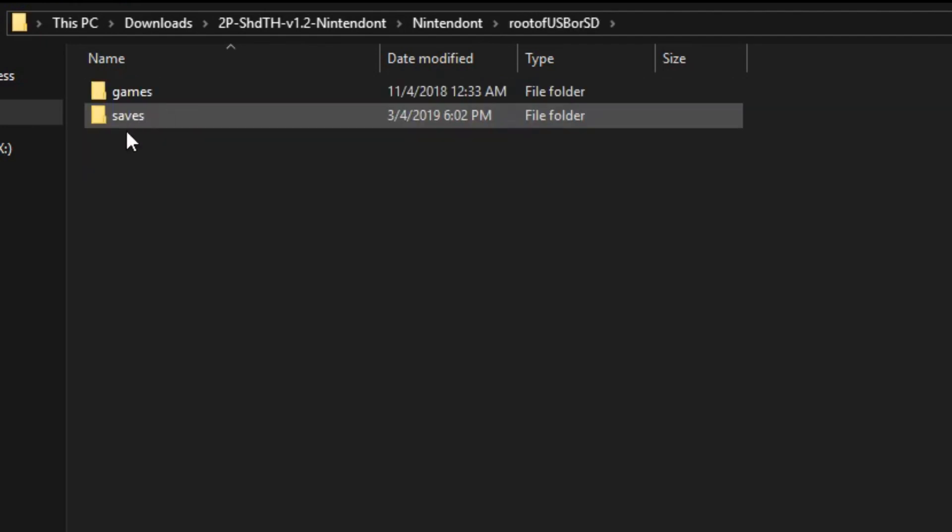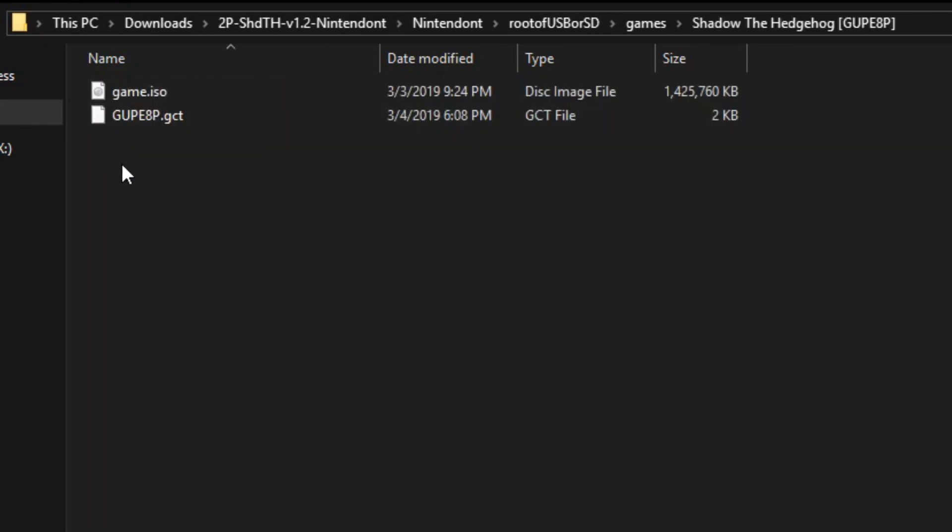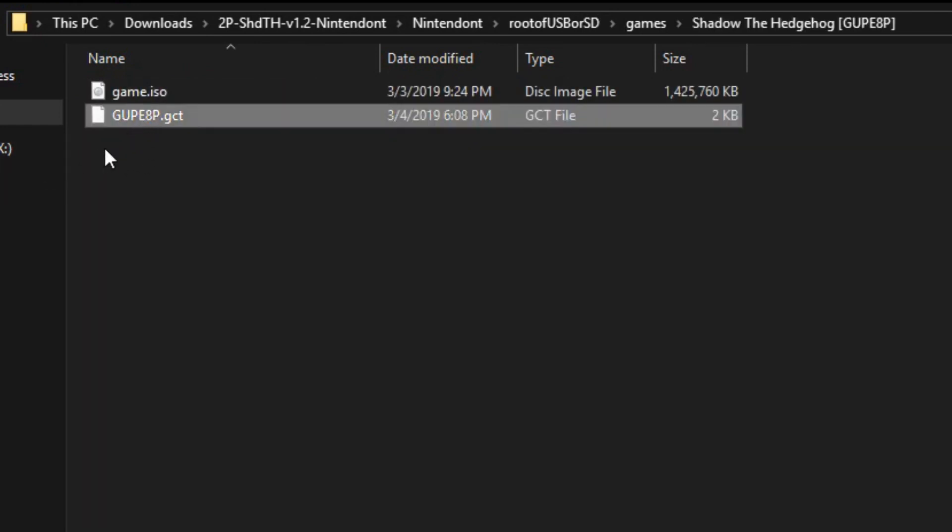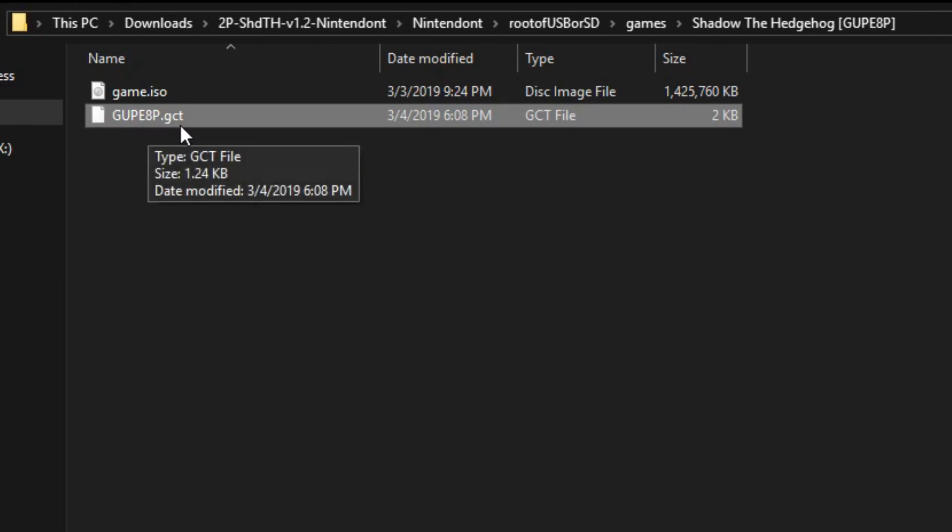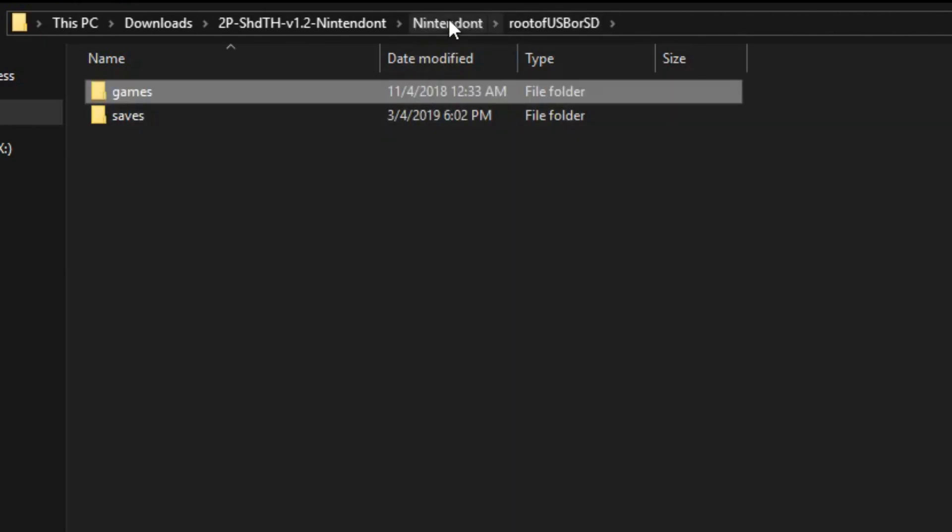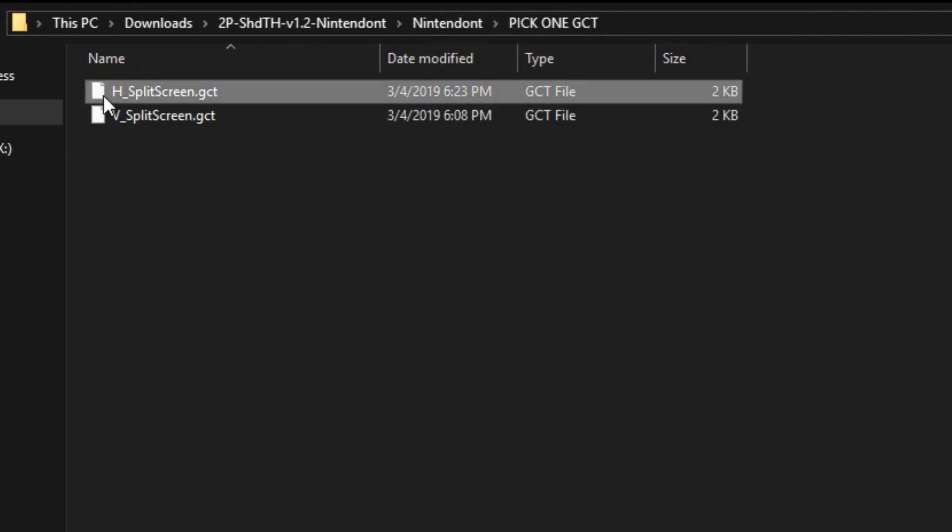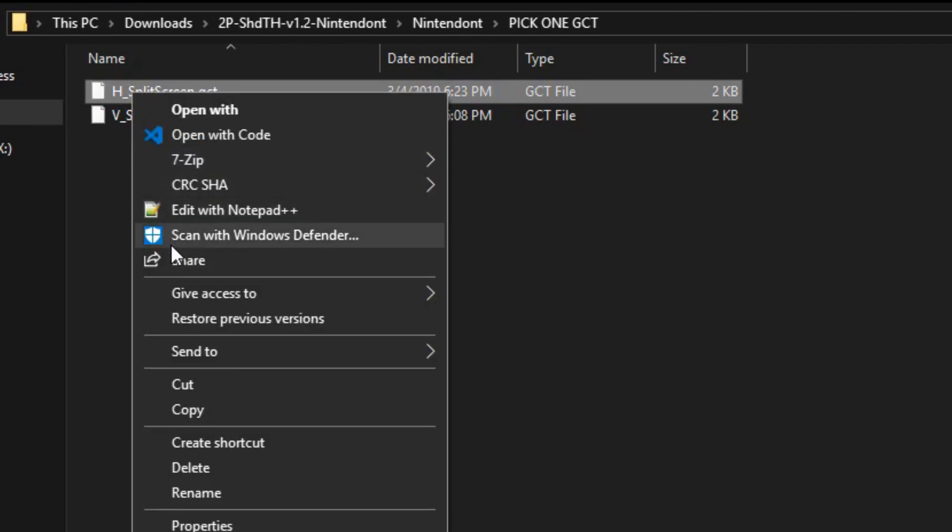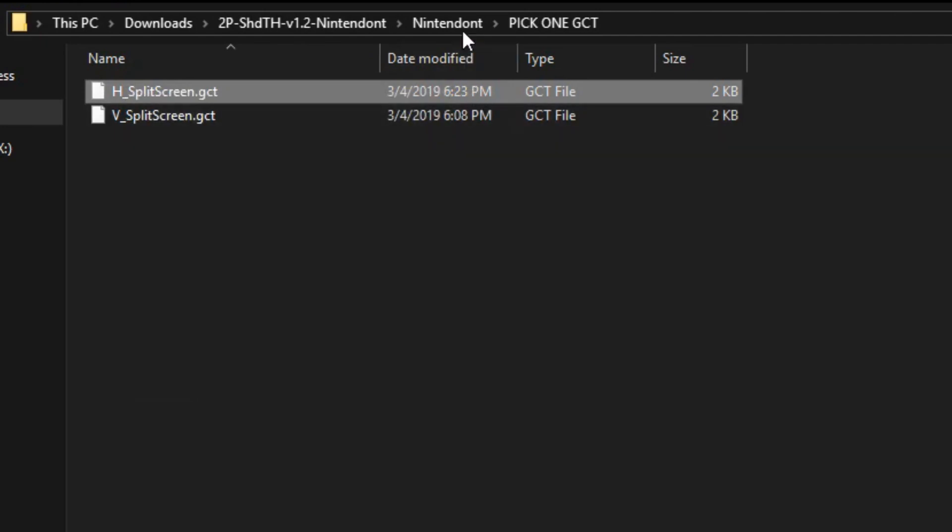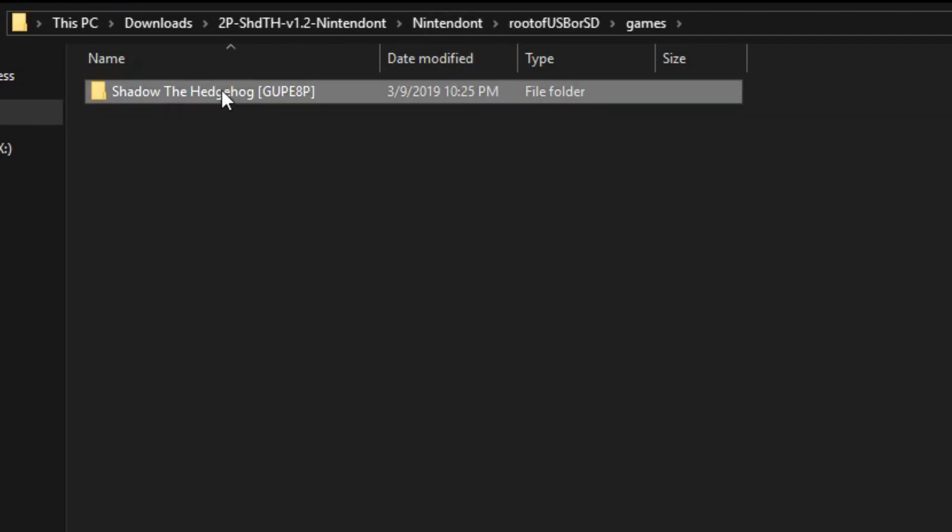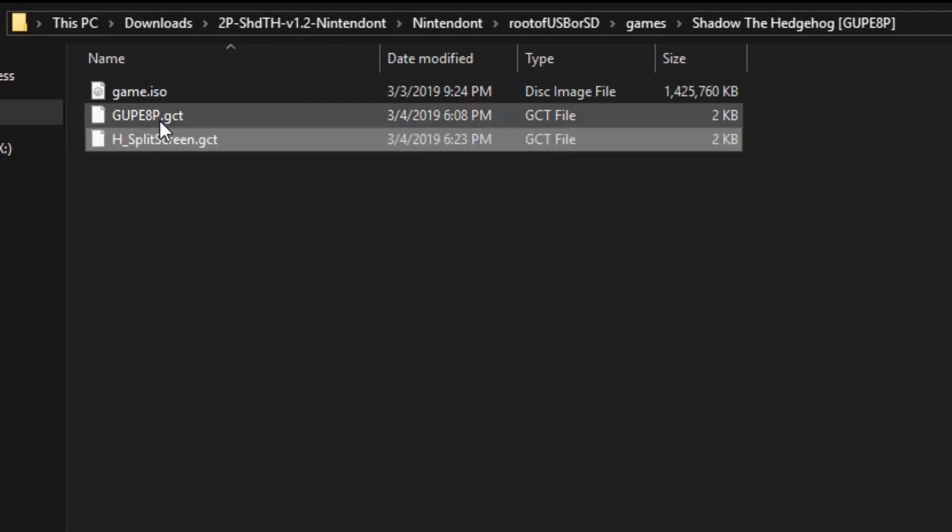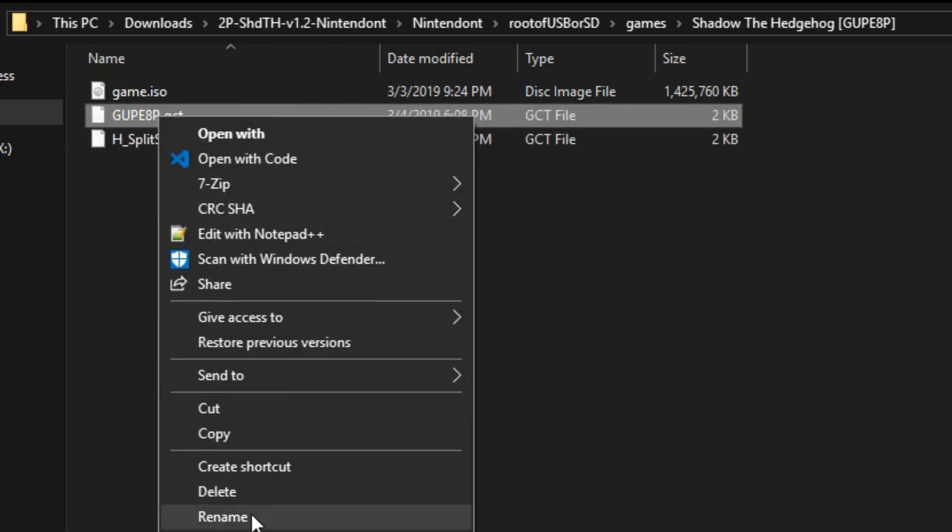In the root of USB or SD, it already has the vertical GCT renamed into goop8p.gct. If I'd say maybe I want the horizontal one for some reason, I take this, copy it, move it over onto the games folder here.